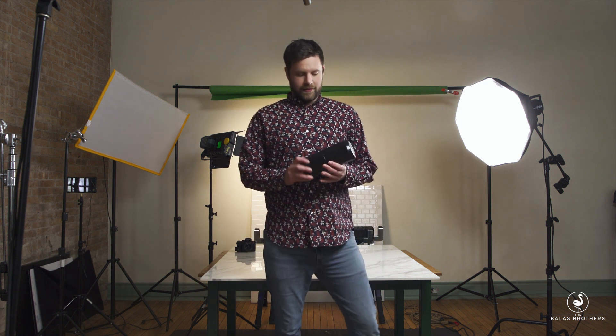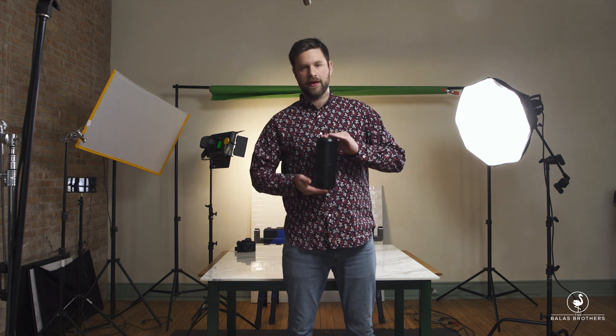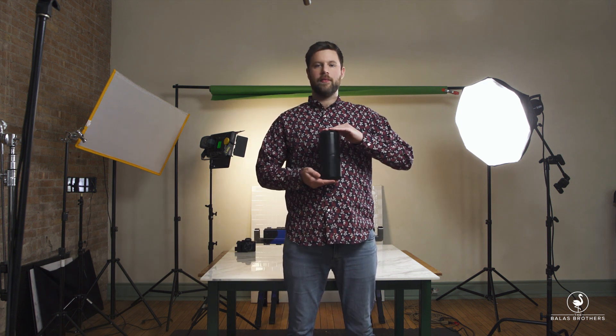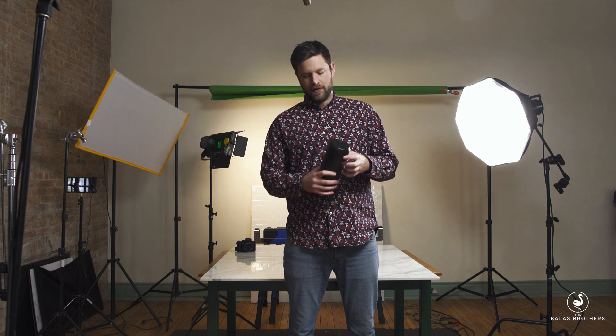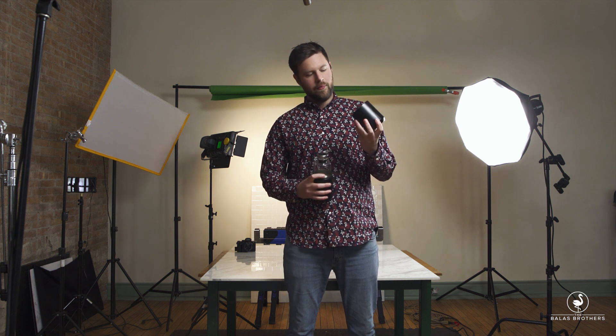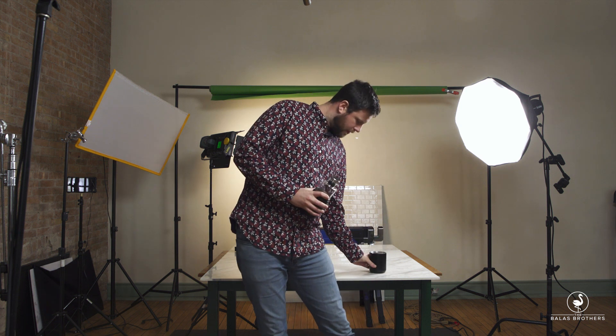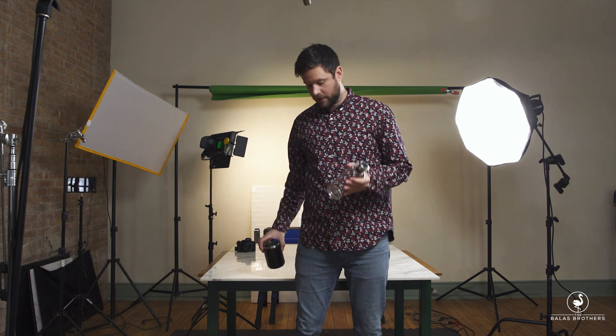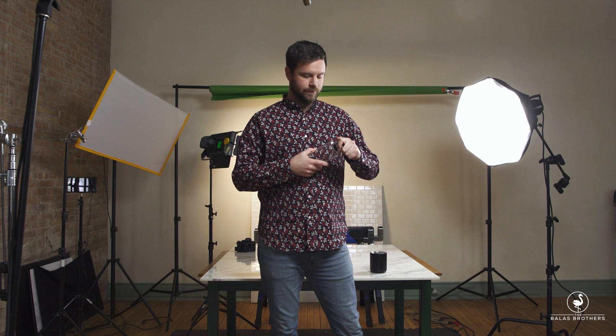Alright, so here's what we got. This awesome decanter from Agent Noor. Open it up, this becomes a cup, this becomes a cup, and you have this awesome hand-blown decanter.